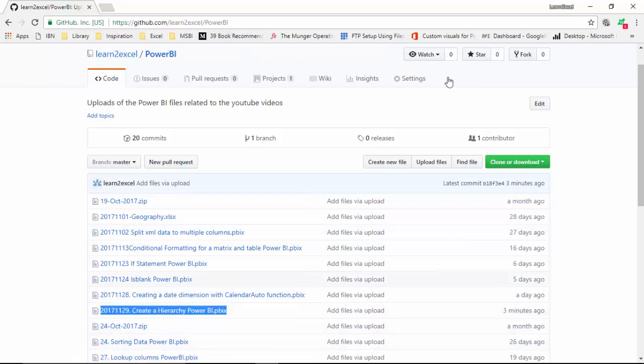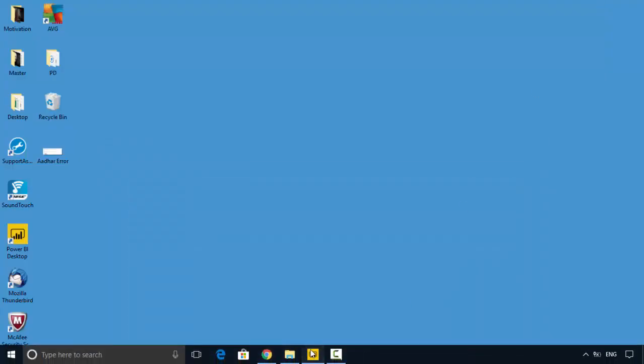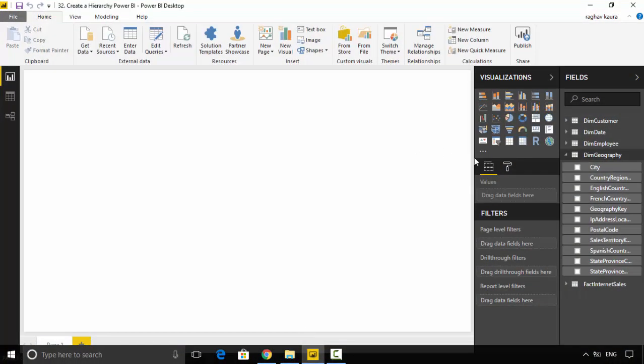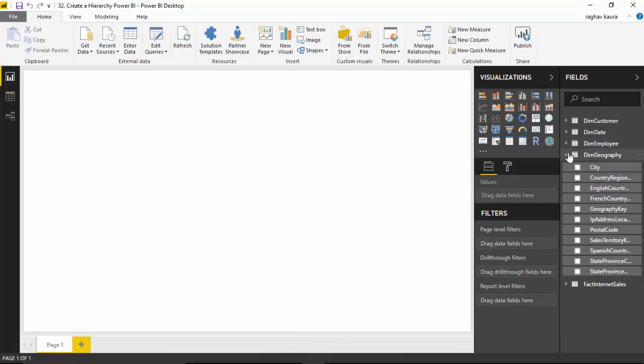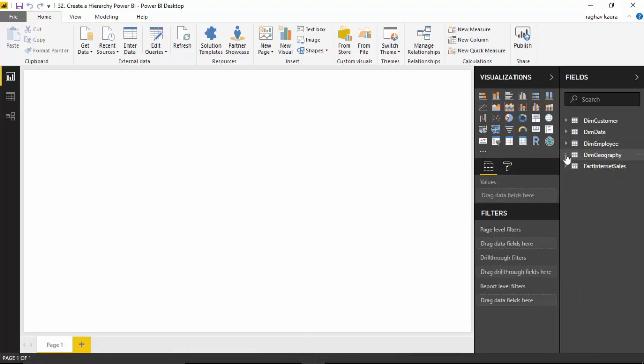So let's start. I've got this file here which I've already shown to you on GitHub. It's got dim customer, dim date, dim employee, dim geography, and fact internet sales tables.